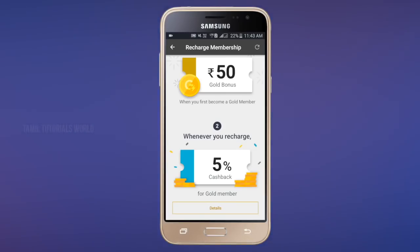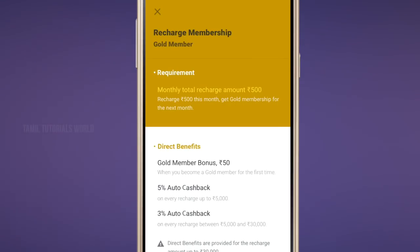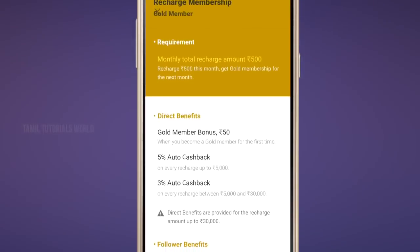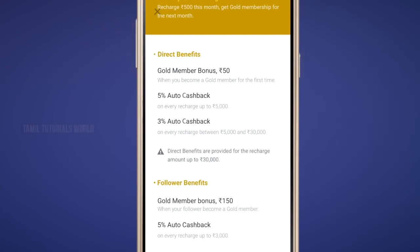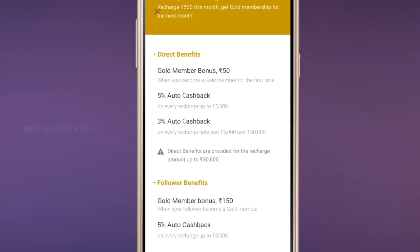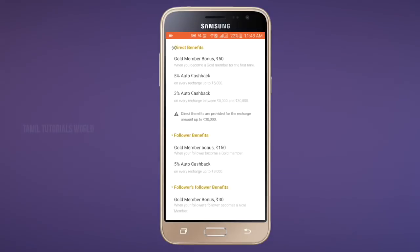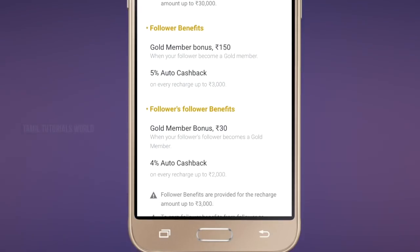Now, press this menu. In this menu, we'll explain a little bit. If you are a gold member, you can receive direct benefits and a gold member bonus. If you want to recharge for your friends, you can receive a 5% cash pack. If you reach out via referral, you can get 3% auto cash back. If your referred friend is a gold member, you can get 5% auto cash back. With more followers and benefits, if you have a gold member status, you can get a 4% auto cash back.